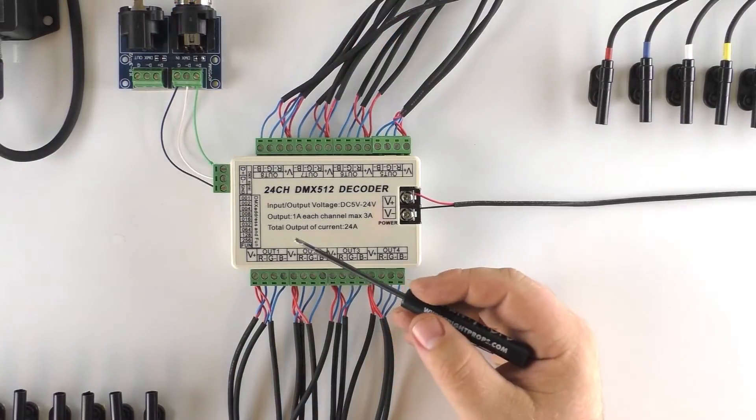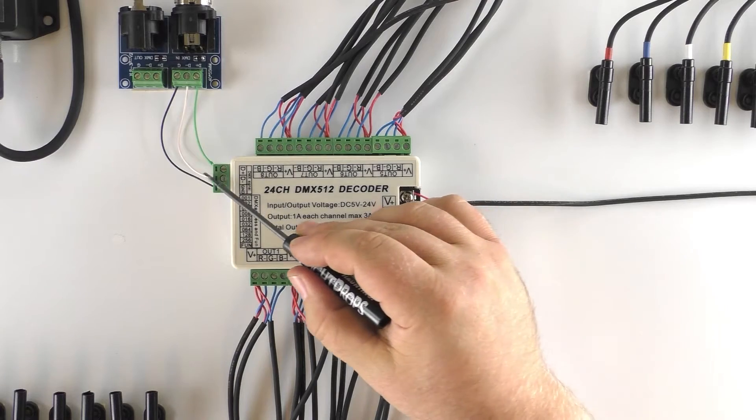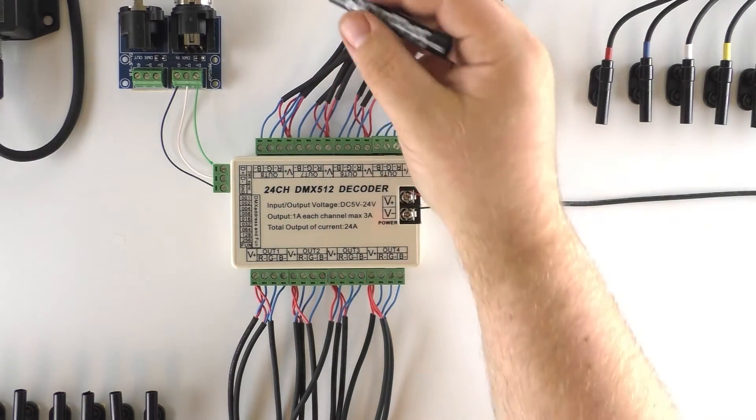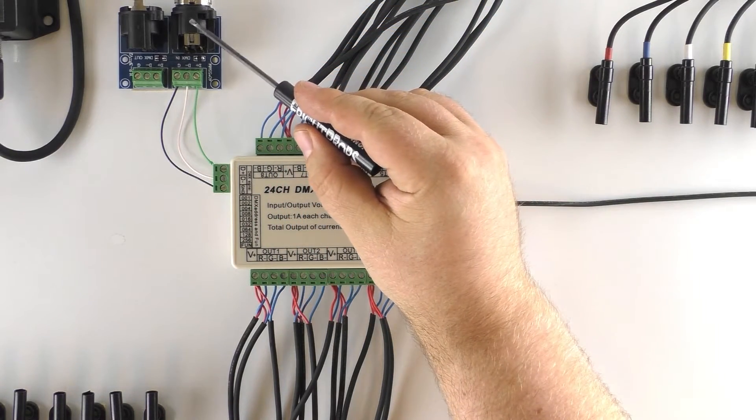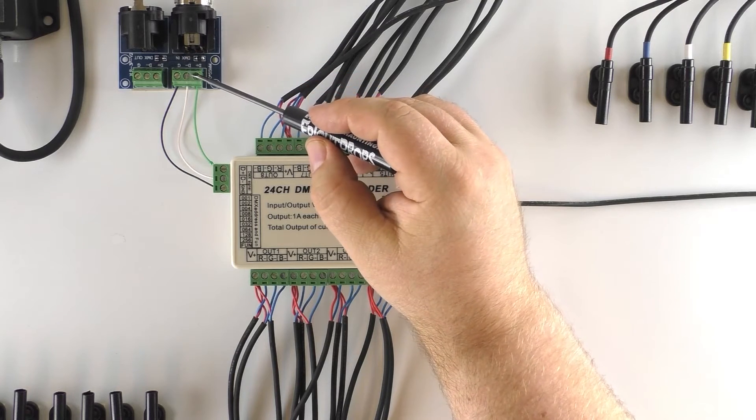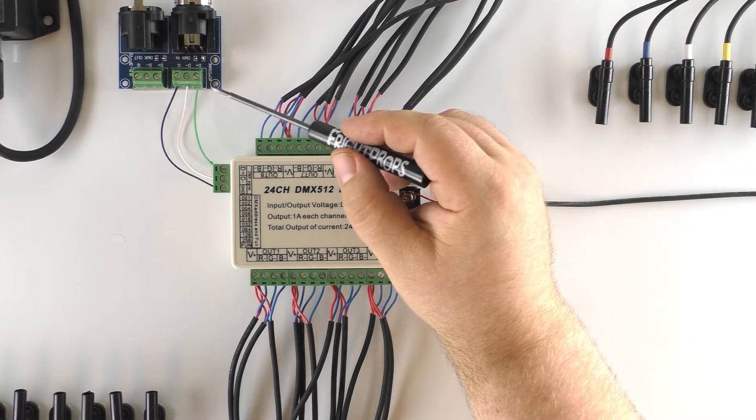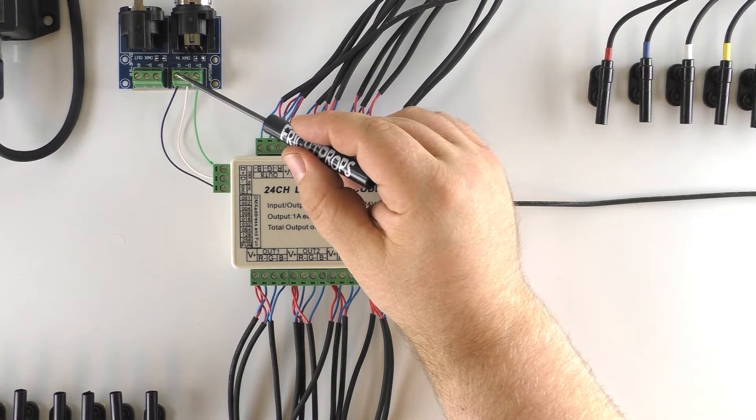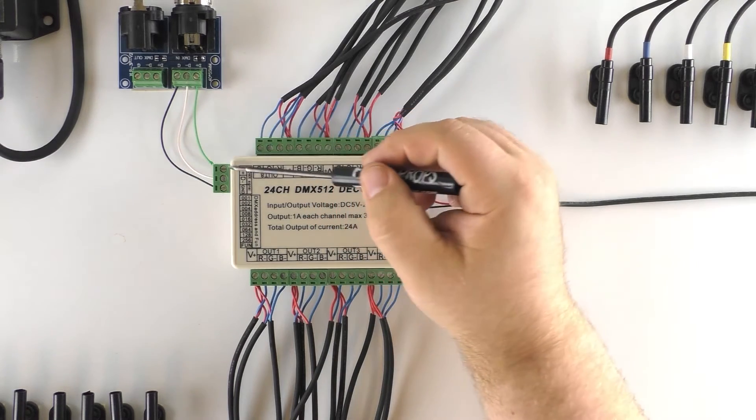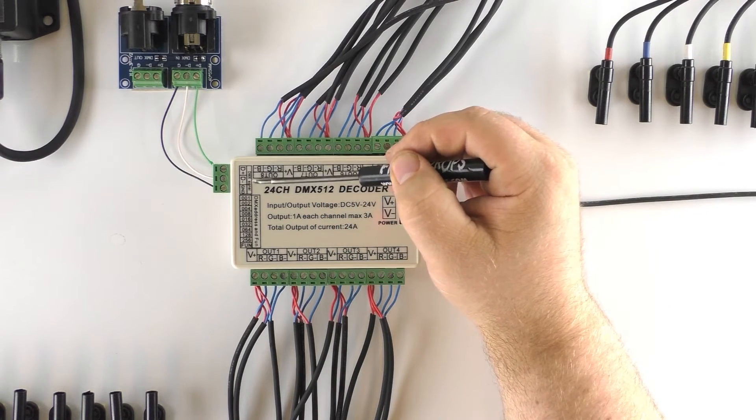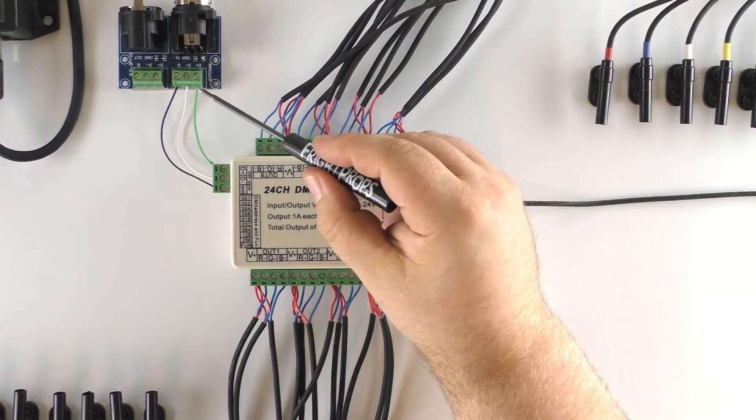We will zoom out a little more here so that you can see the connection to the DMX cable. So the DMX cable actually comes in here at the top of this adapter and then there are screw terminals here. They are D+, D-, and ground.